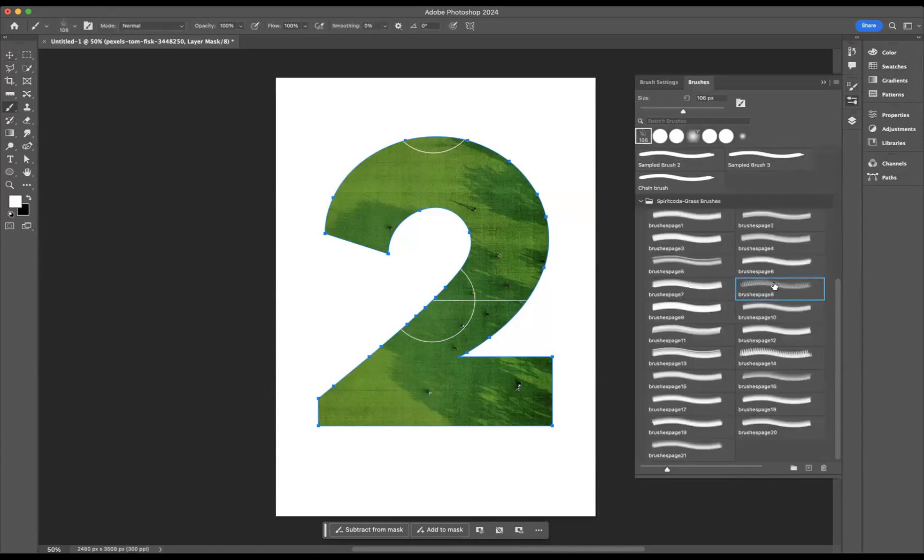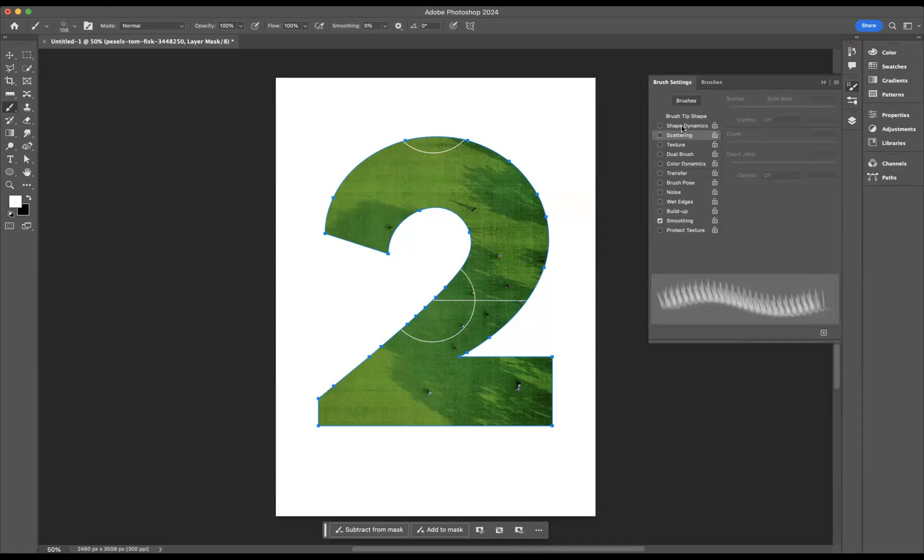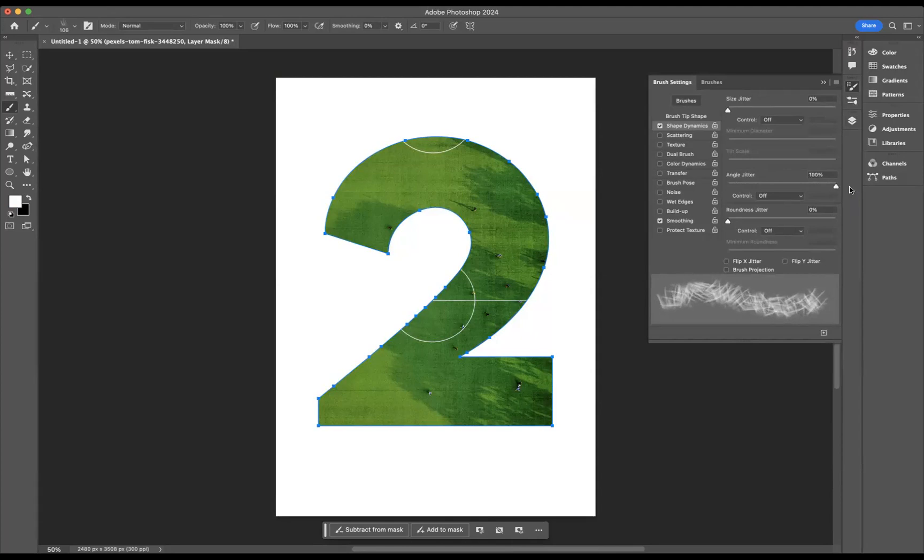And we're going to use this one here. But what I'd like to do is manipulate the brush itself. So I'm going to go to our brush settings, and I'm just going to come to our shape dynamics. I'm just going to bring up the angle jitter to 100% there.